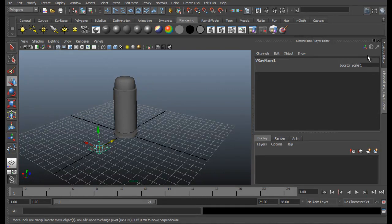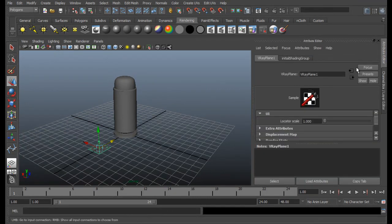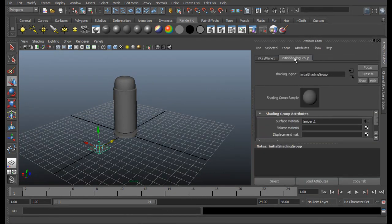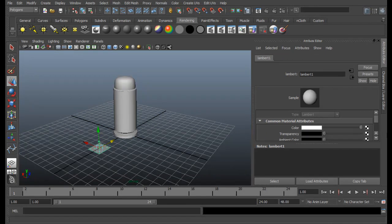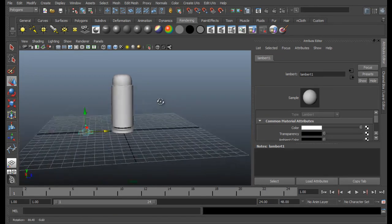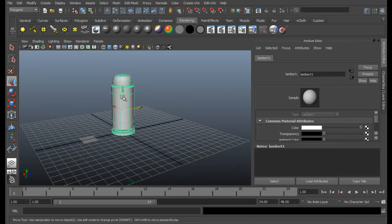And then go to Create, V-Ray, Create V-Ray plane. So it will create a plane. Select the plane, go to Attribute Editor, initial shading group, Lambert, and choose the color to white. It's alright.